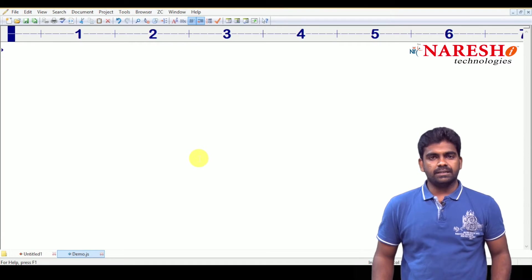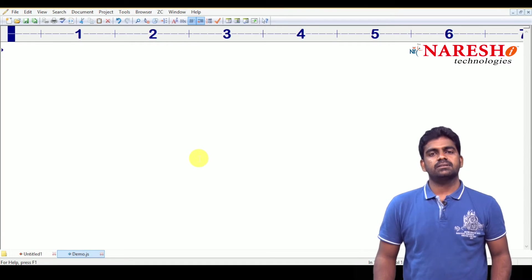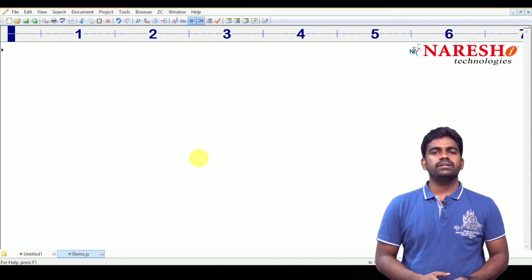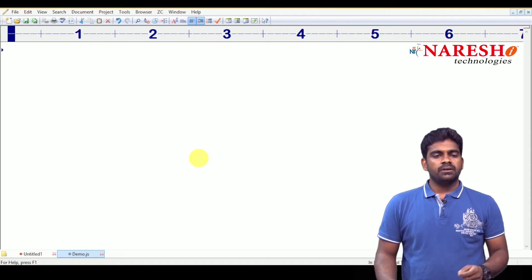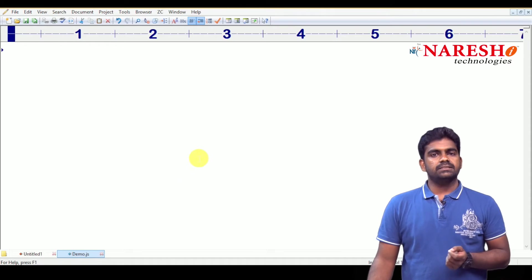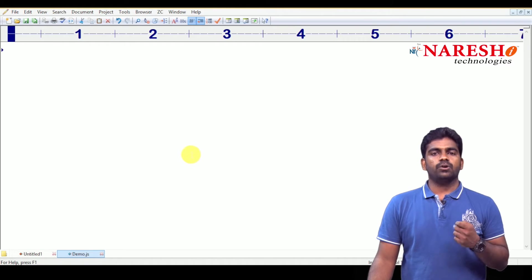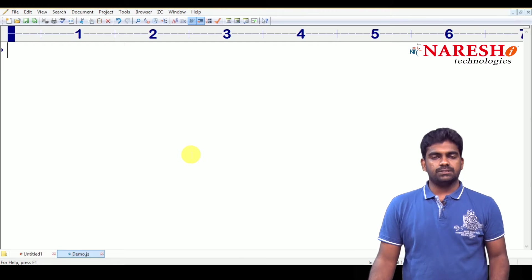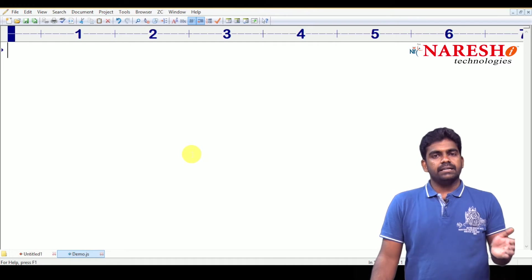Hi everyone, welcome to Naresha Technologies, this is Srinivas. In this video, how to access the information of an object using functions, we will see.